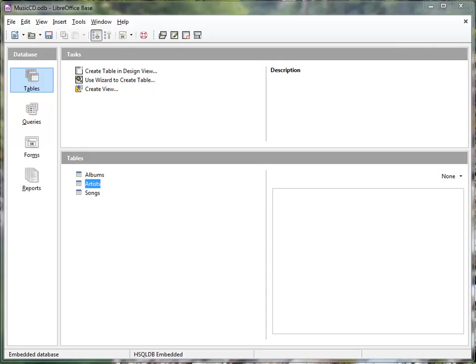This is the second video in creating a database using LibreOffice Base. In the previous video, I created a database and created these two tables.